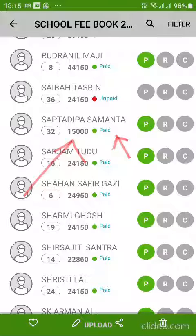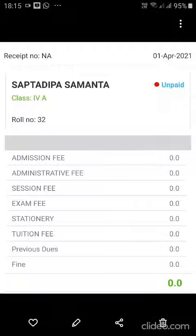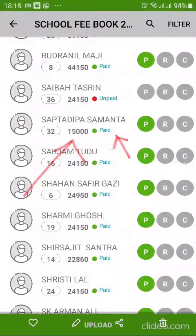Earlier, once you entered the fees panel in the school fee book for a particular month, for example, as you can see the highlighted student Anshuman has paid fees of fifteen thousand. However, once the admin tapped further to see the details of the payment, the status used to show as unpaid, and at the bottom the denomination or breakup of the fees was showing zero — which was incorrect.